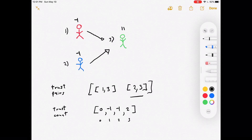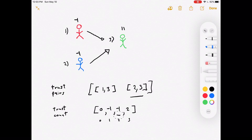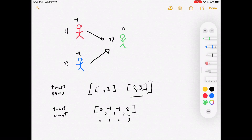Now all that's left is to loop over the trust count array and check if any index has a count equal to n minus one. We have three people, so we're looking for a count of two. Index zero — no. Index one — no. Index two — no. Index three — yes, that equals n minus one, so person three is the judge.